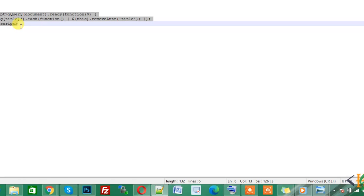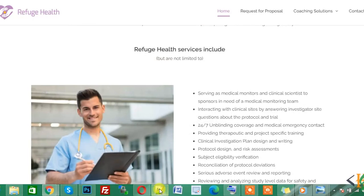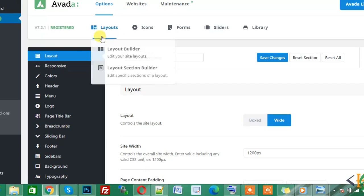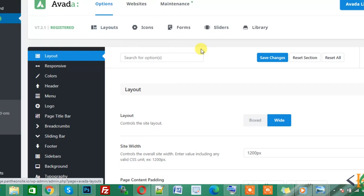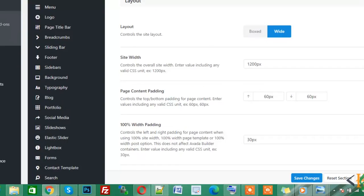You can paste this code in your theme setting in header section. So let's go back to dashboard. I am using Awarda theme, so in Awarda theme, click on option and this is Awarda options.